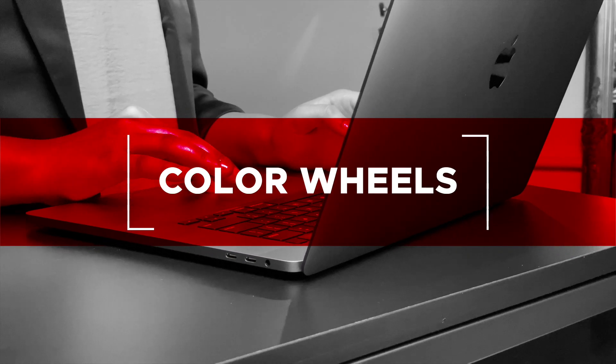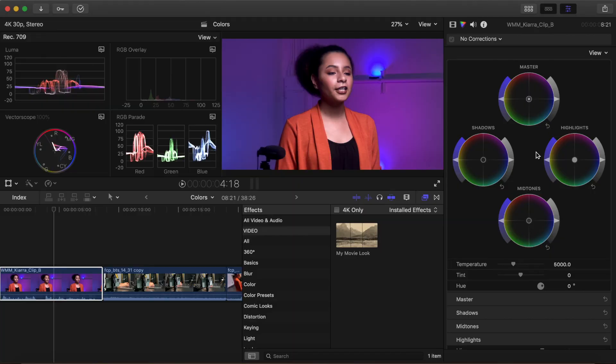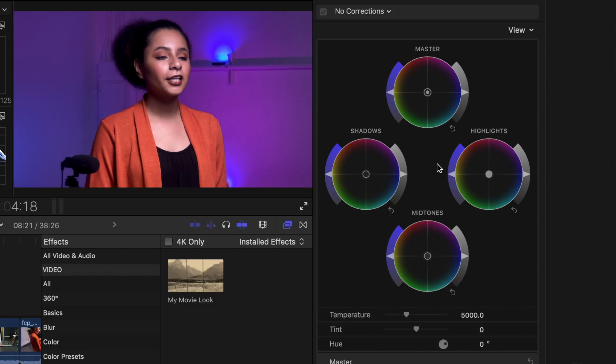Let's focus on the color wheels themselves and how to use them. The color wheels are essentially a combination of all three color board views in a single window. Like the color board, there is a circle that represents the master, shadows, mid-tones, and highlights of the image. Except now, you can control the color, exposure, and saturation all from the same dial.